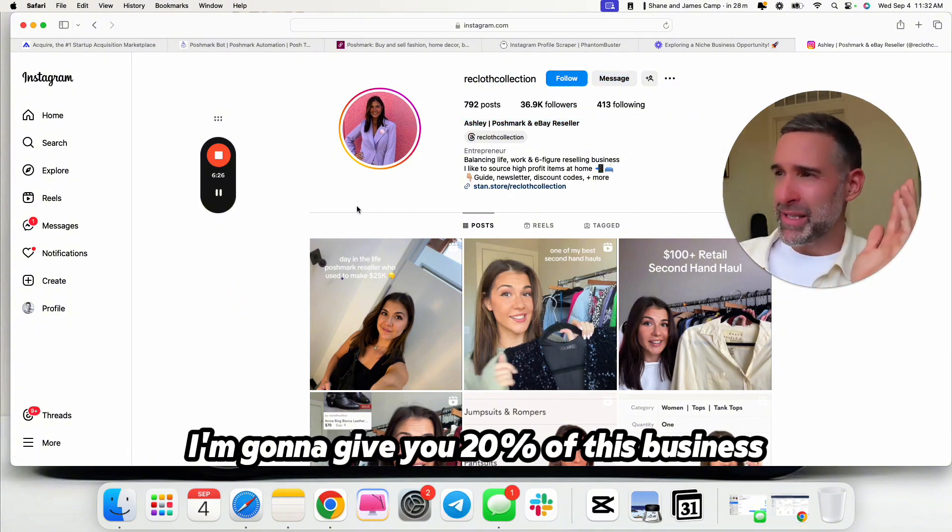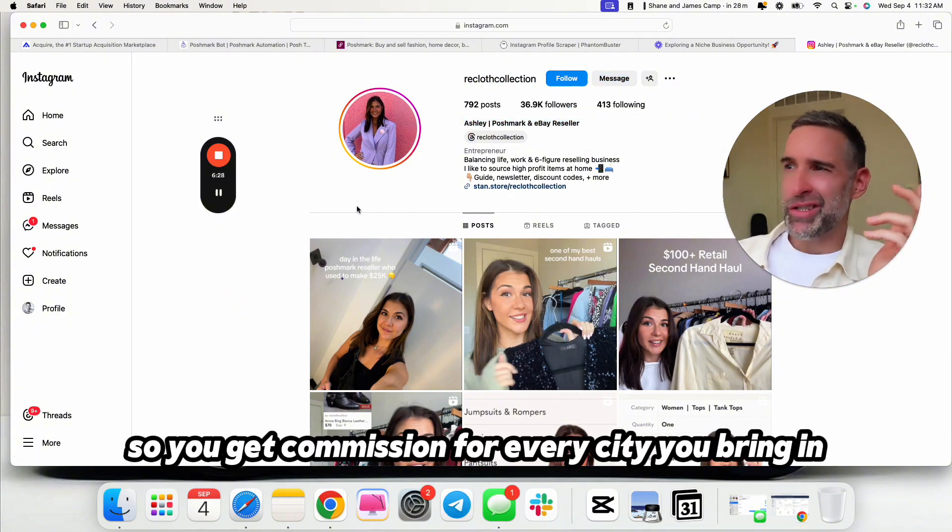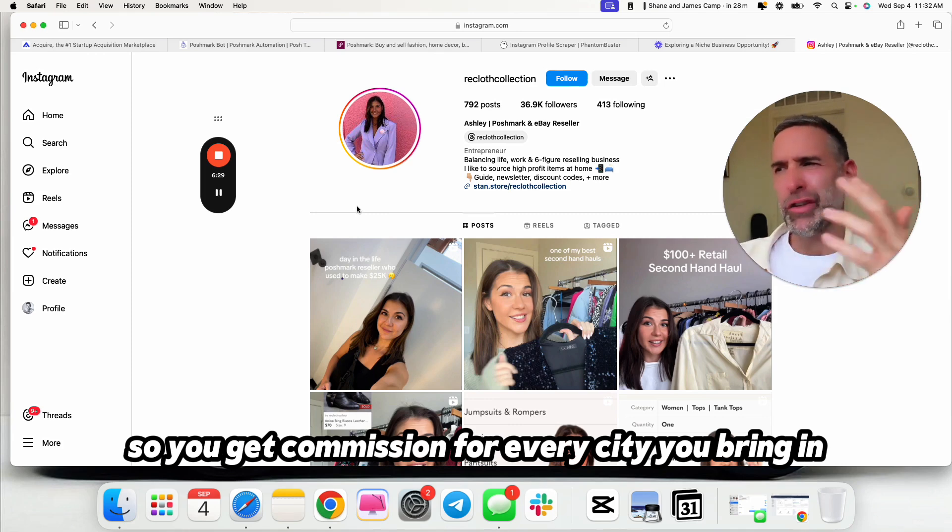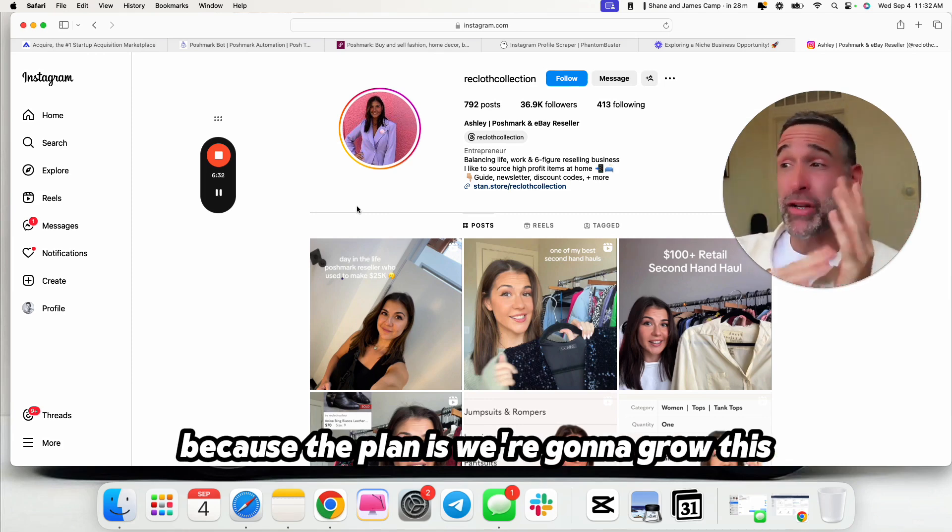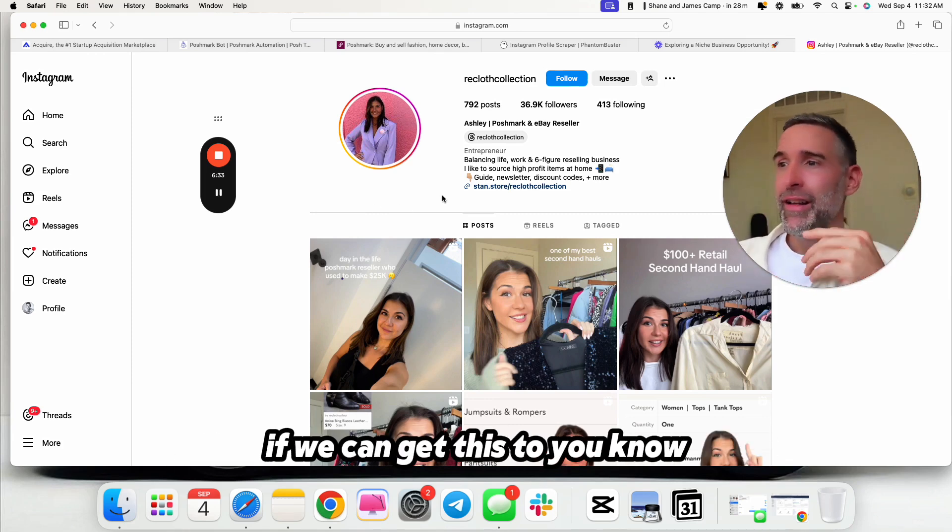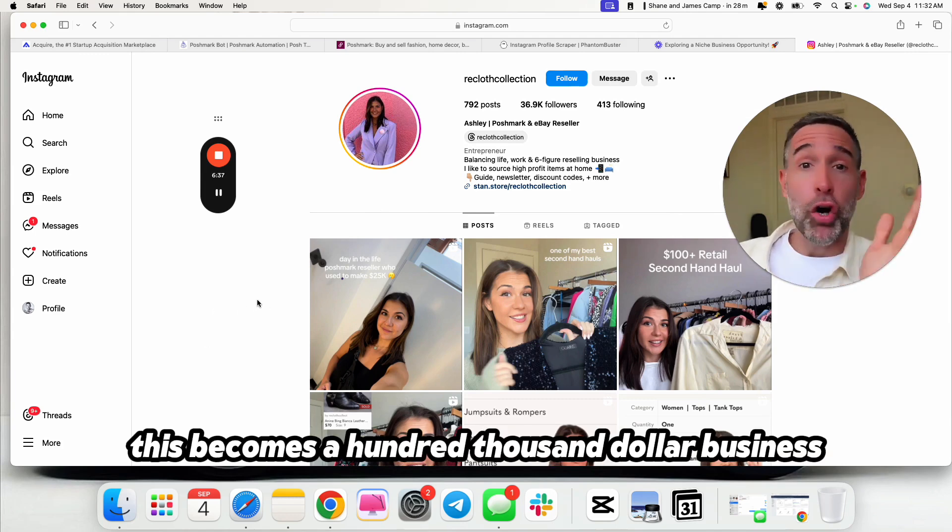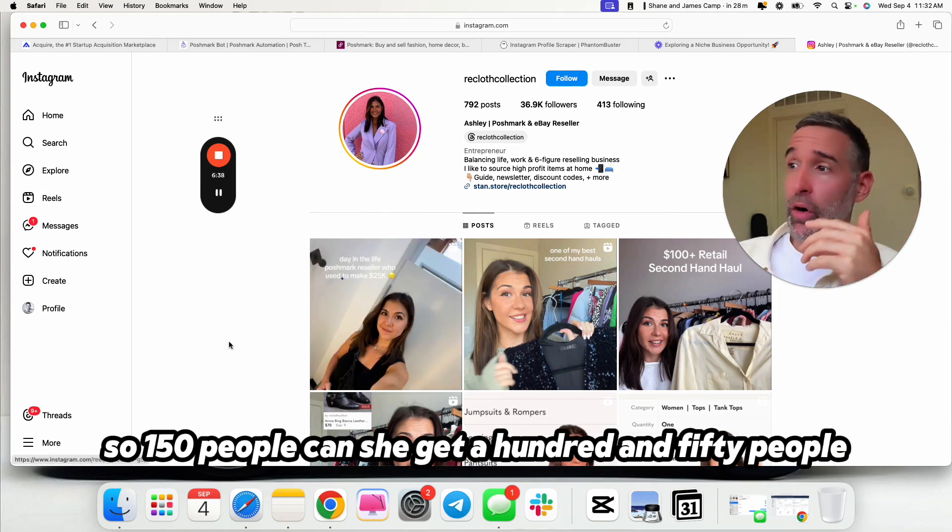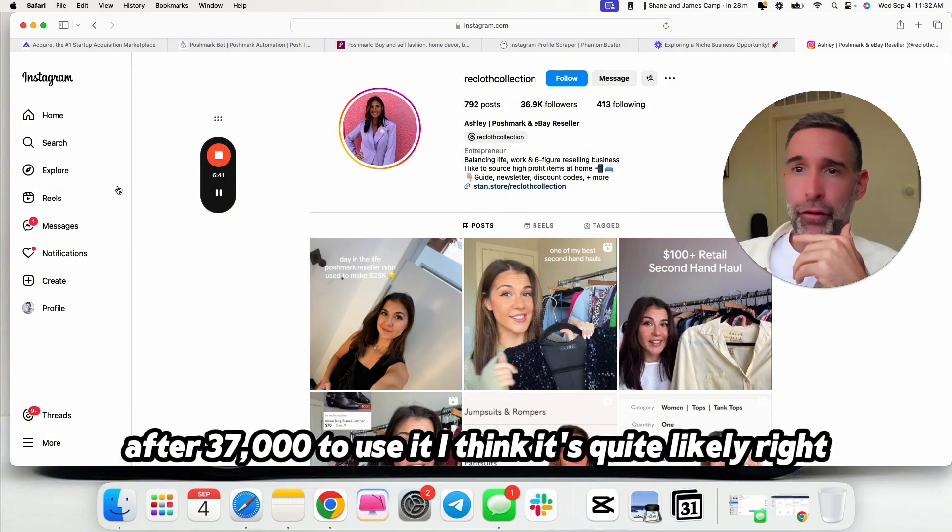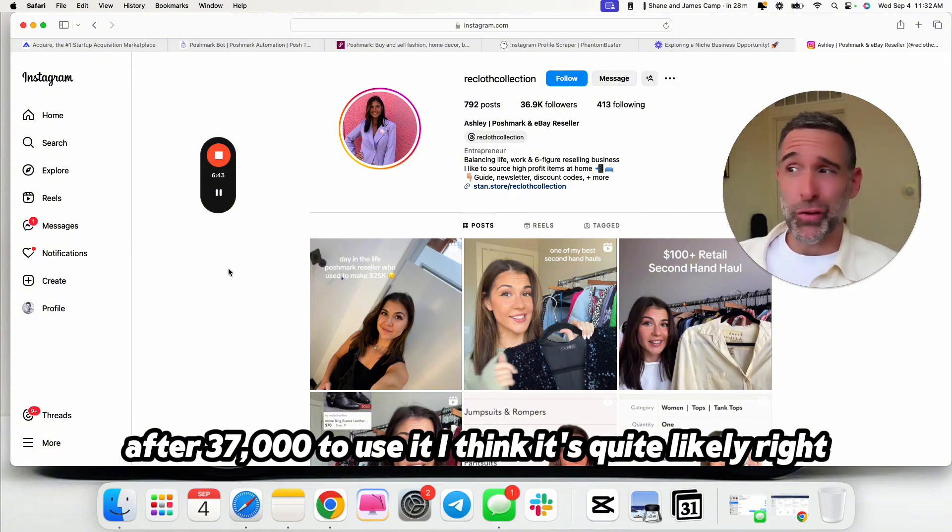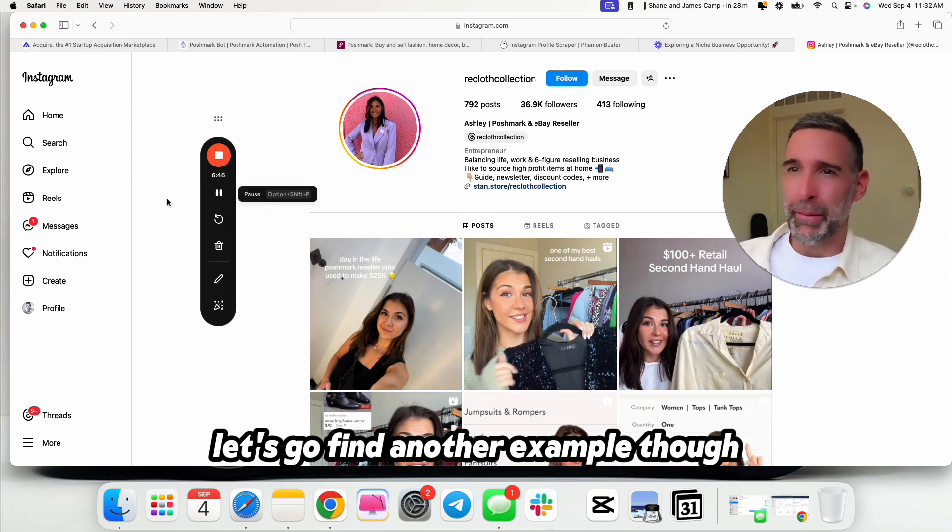The other thing you can do is go partner with Ashley. You can go reach out to her and say, listen, I'm going to give you 20% of this business and 20% commission, so you get commission for every sale you bring in. But we're also, you're going to own 20% because the plan is we're going to grow this. If we can get this to $3,000 a month, this becomes a $100,000 business. So 150 people, can she get 150 people after 37,000 to use it? I think it's quite likely.